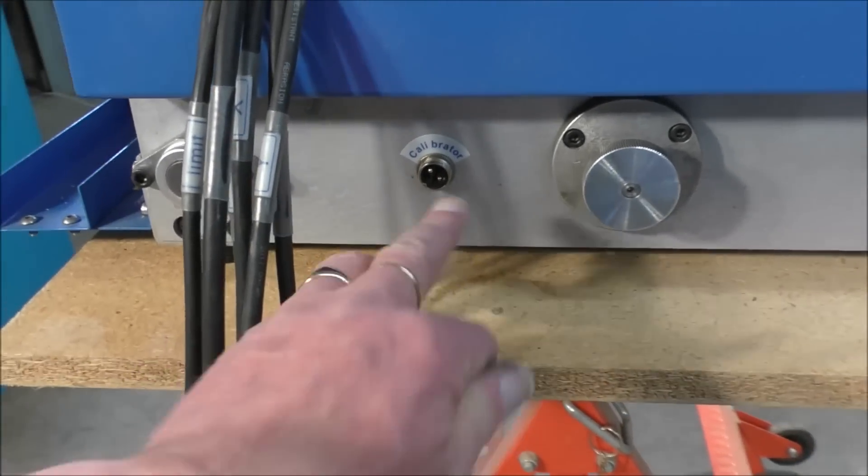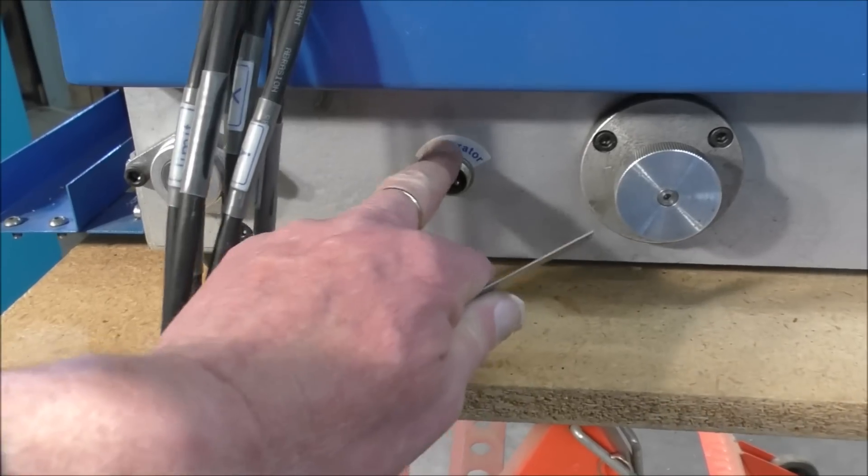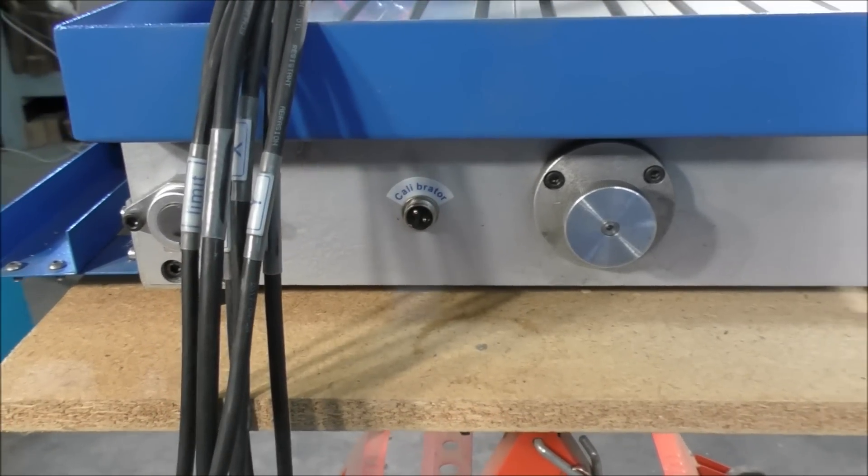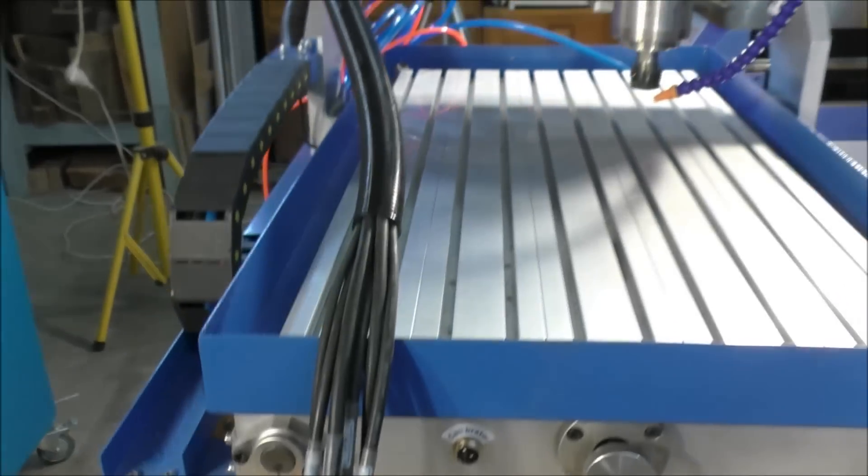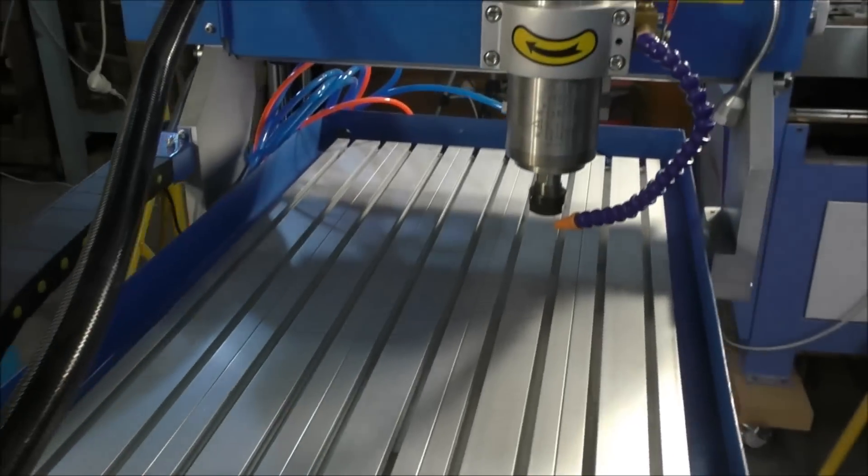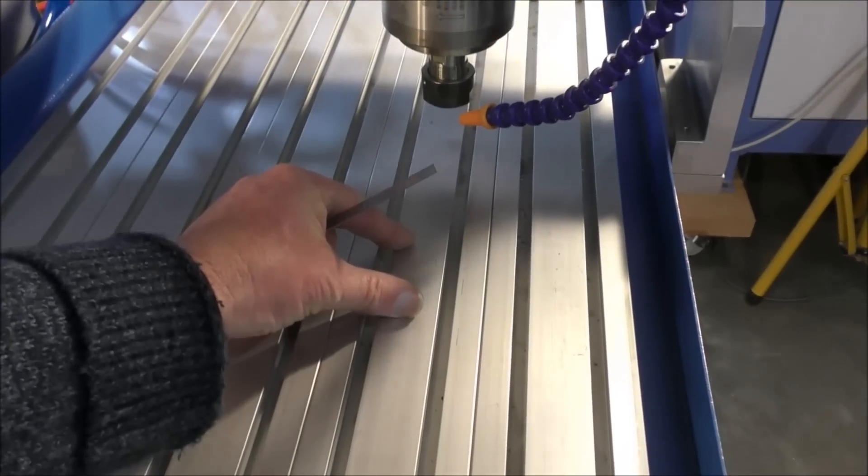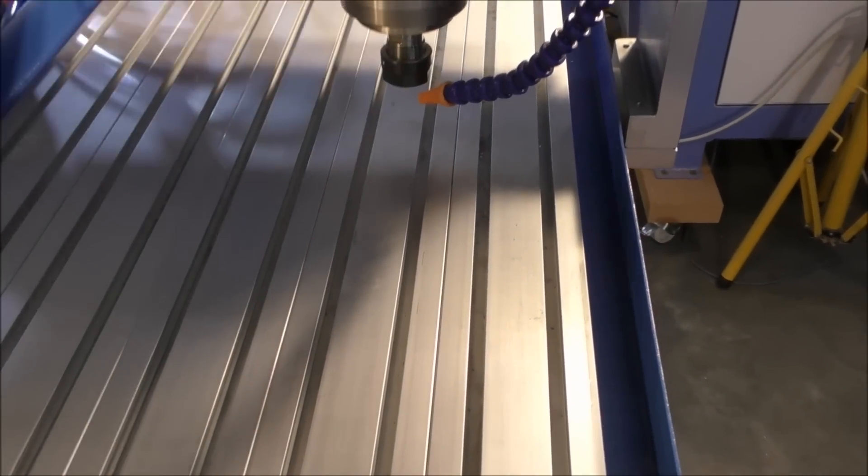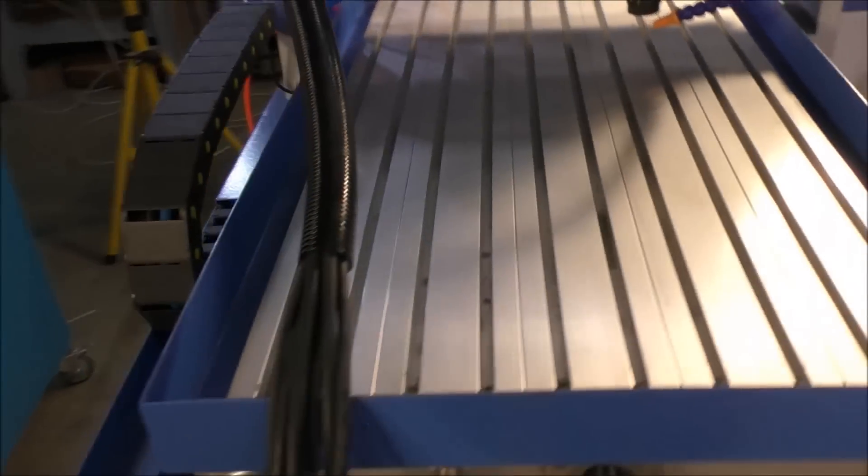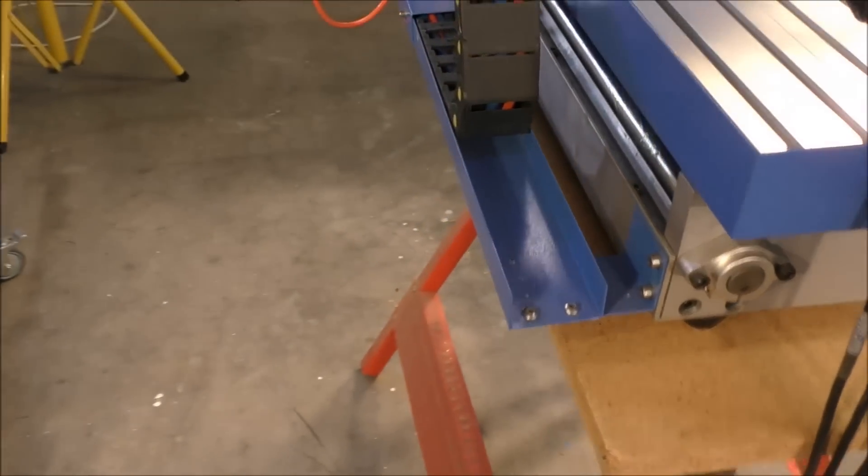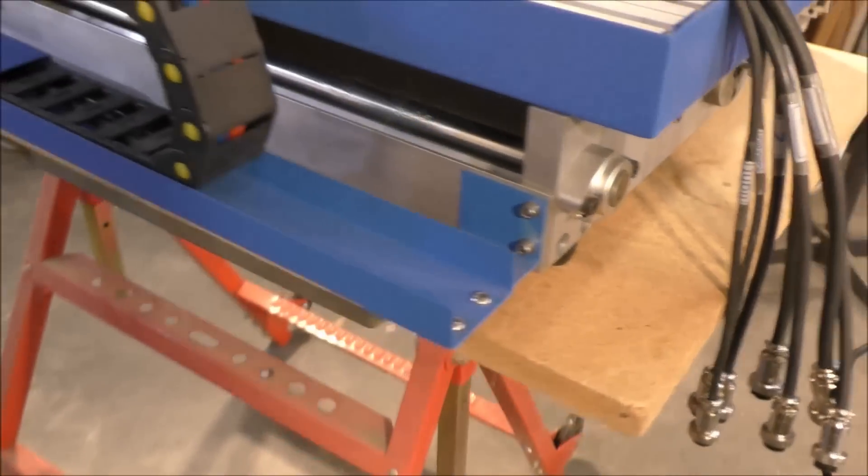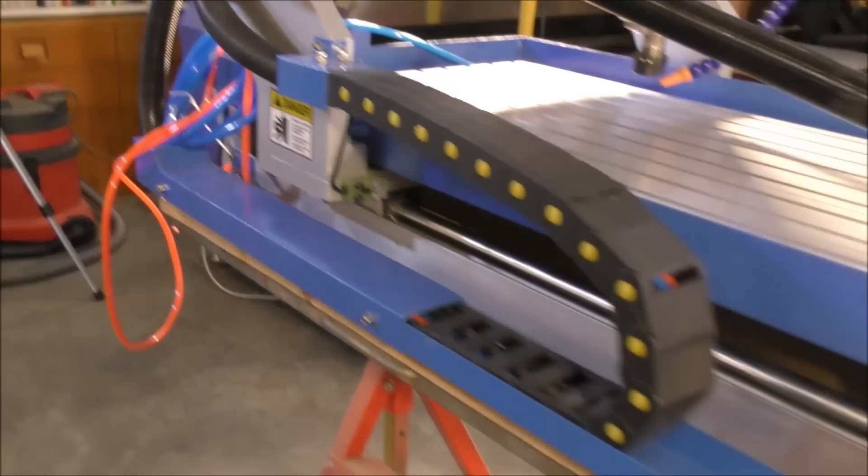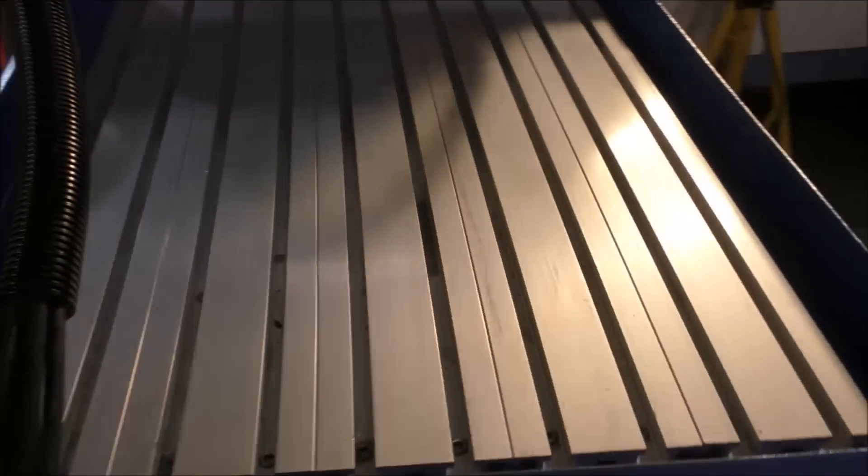So this plug here, this is where the calibrating tester goes or the little unit that you put on here for the touch-off probe for the tool, for the Z height. Everything about this machine has been over-engineered by a factor of about 10 I think.